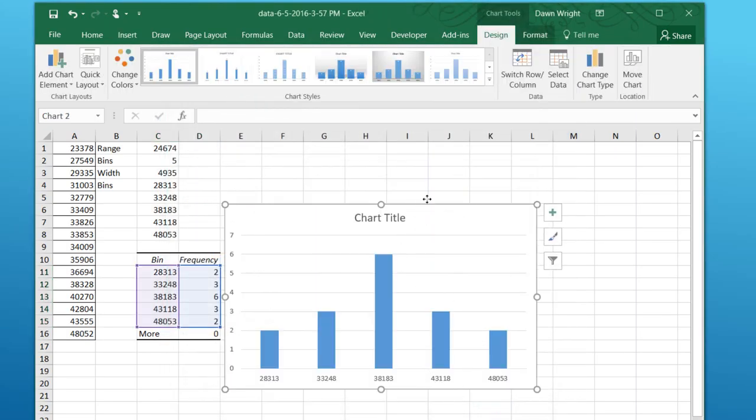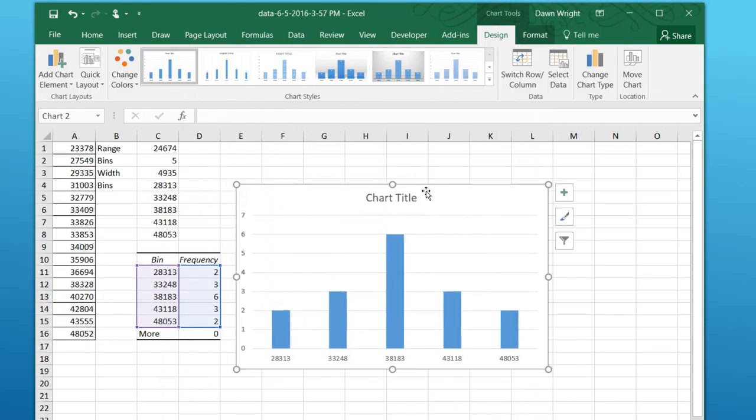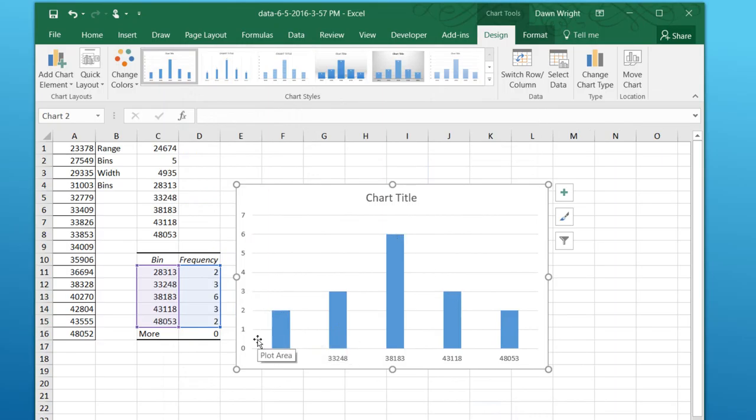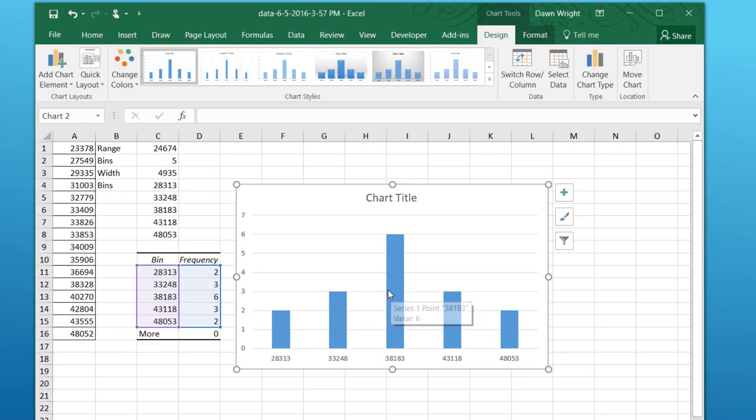And we really could just stop here because in this problem, we're trying to see if the data is normally distributed. And you can tell that from this pattern right here. You don't have to go ahead and actually create a formal histogram. But just to show you how to do that, I'm going to double-click on one of the columns.